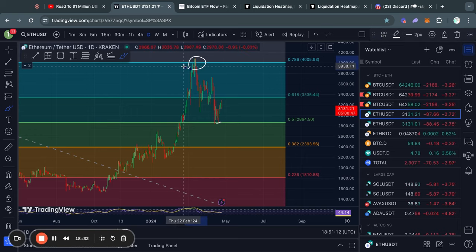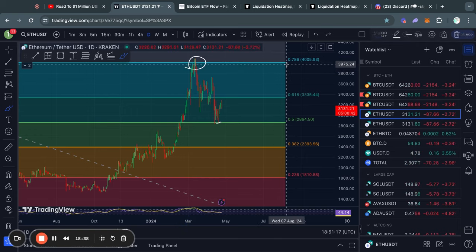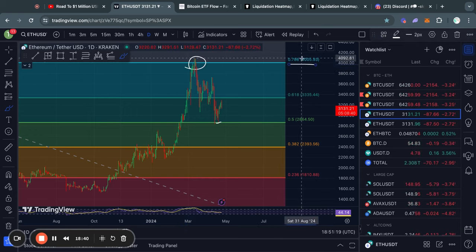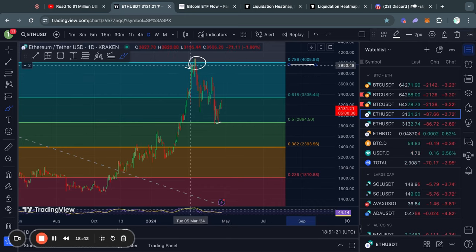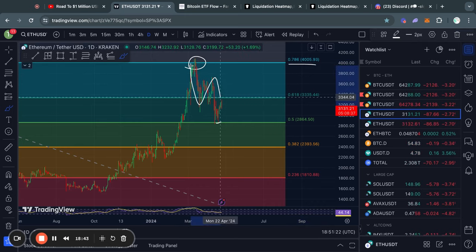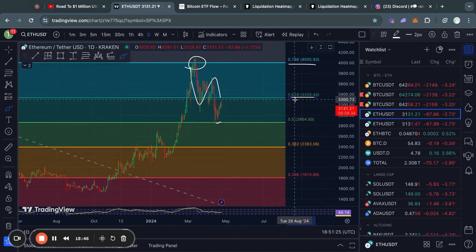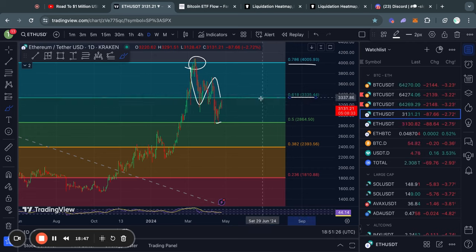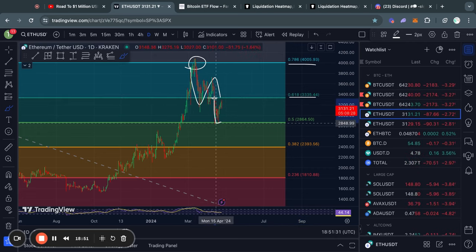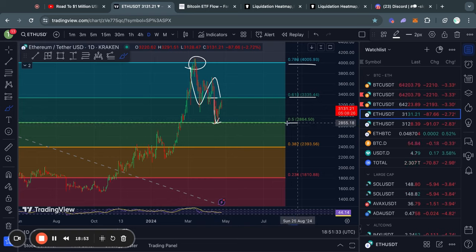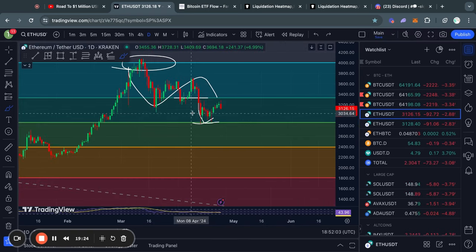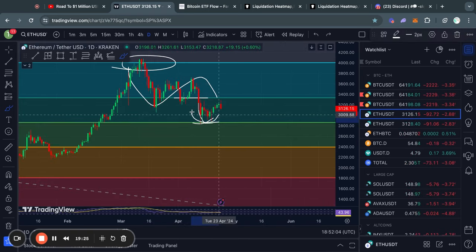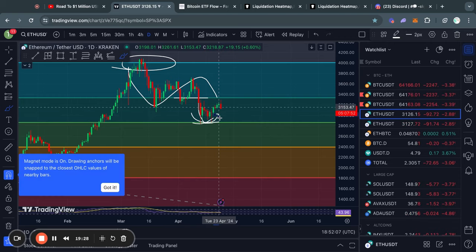Now moving on to Ethereum on the daily time frame. First of all, you can see we got rejected from the 0.786 Fibonacci level at about four thousand dollars, and then after we traded to the downside, we then lost support at the 0.618 Fibonacci level right here at about 3,330, and we quickly traded to the downside all the way to the 0.5 Fibonacci level. However, at that 0.5 level we did find some support and started trading to the upside.